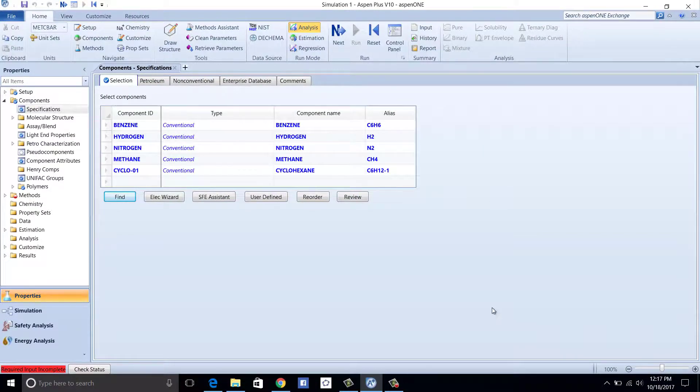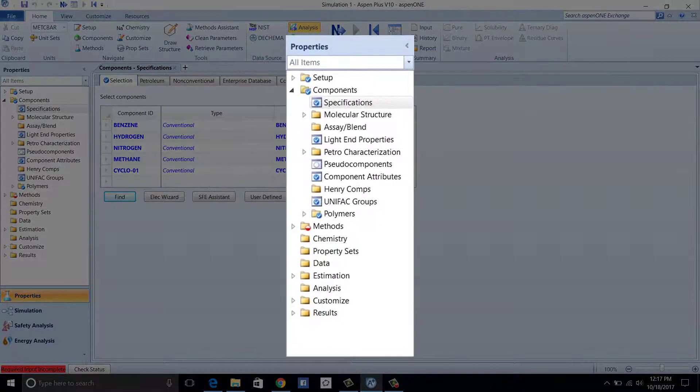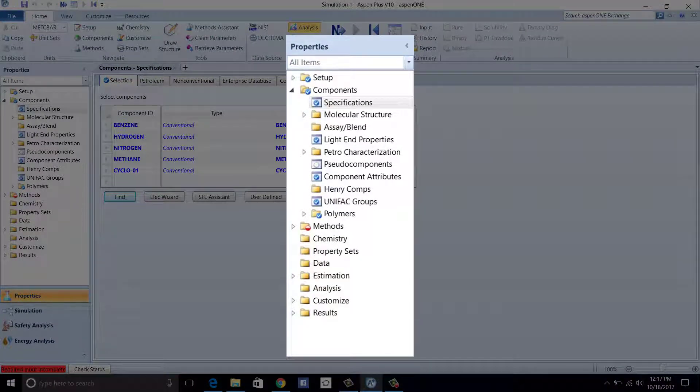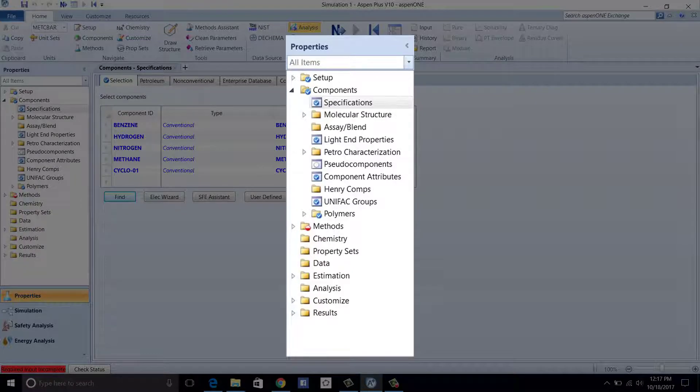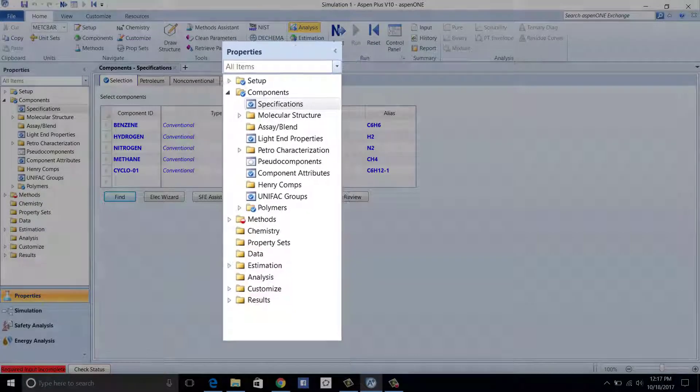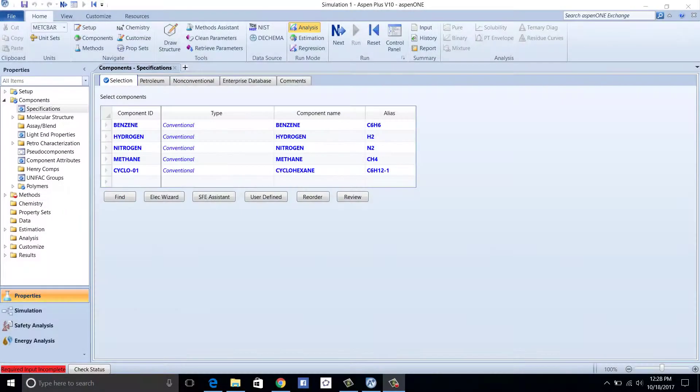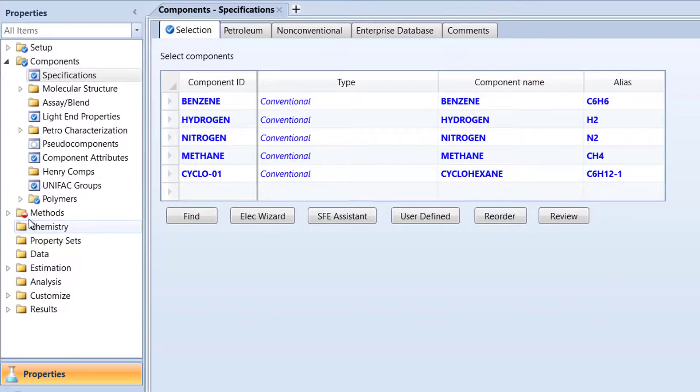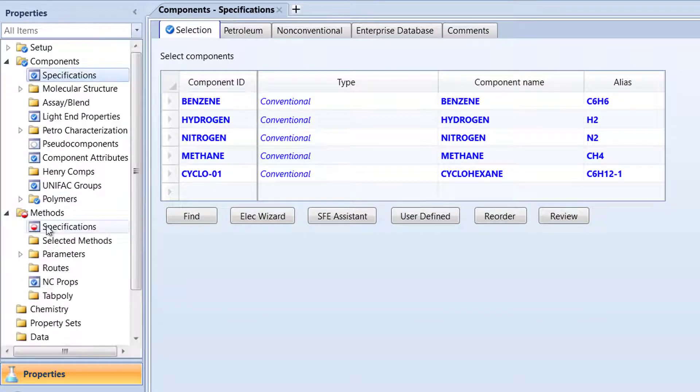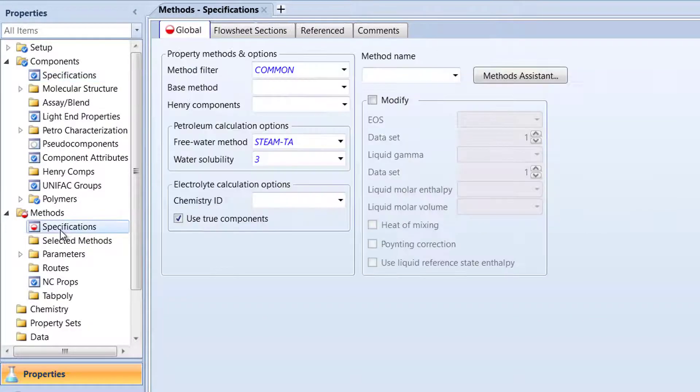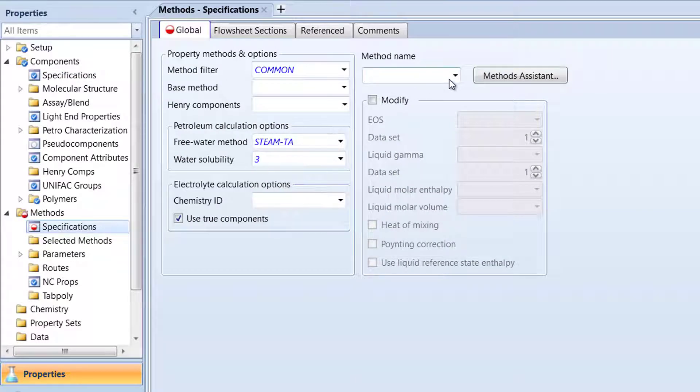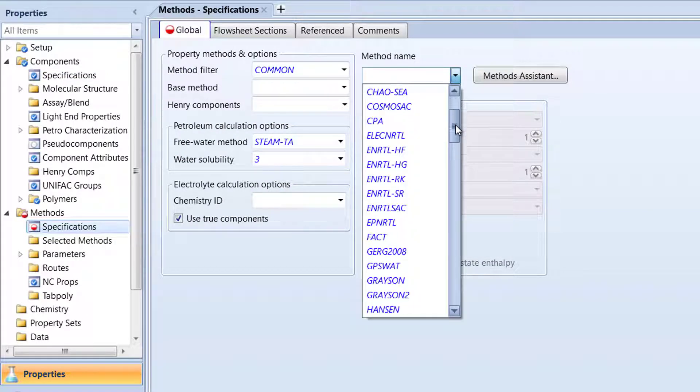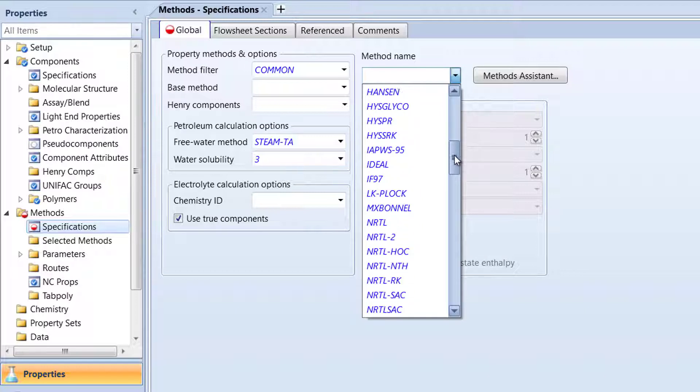Within the Navigation pane of the program, there are various methods and interaction parameters to describe how the chemical components will interact together in a realistic, non-idealized environment. To specify the method and parameters for our model, first open the Methods folder within the Navigation pane and click Specifications. Within the global menu, under Method Name, select RK-SOAVE.